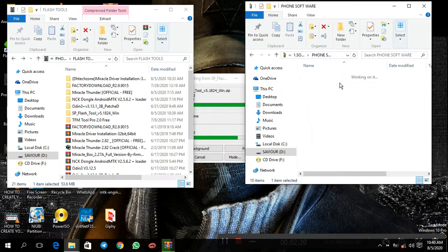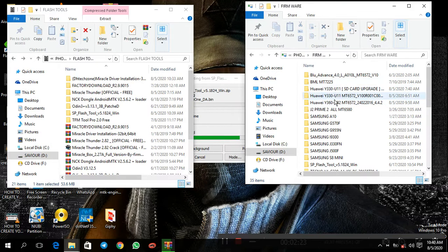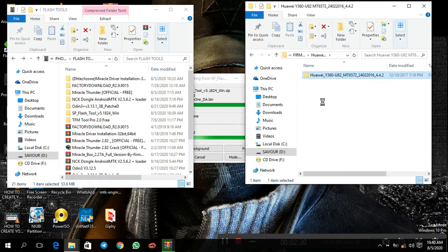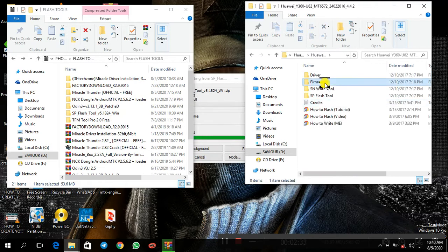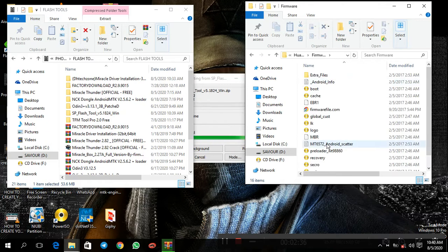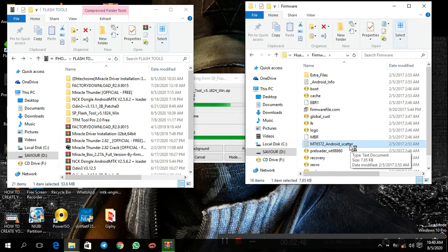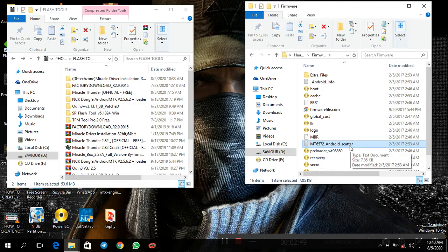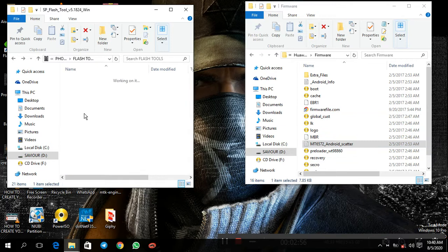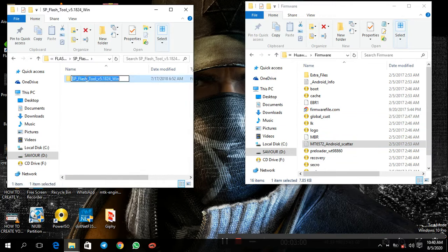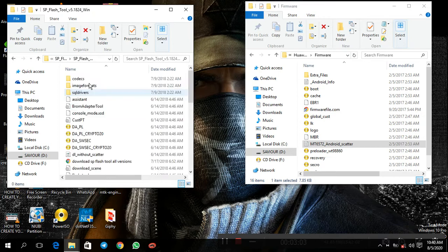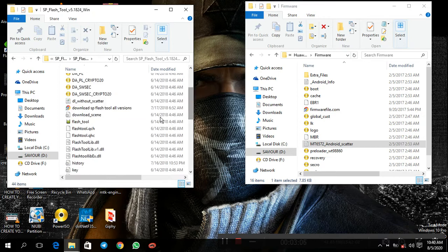Get your firmware ready. I'm going to use the Huawei Y360 — I downloaded the firmware already and I'm going to guide you on how to flash any Android phone. You will need this Android scatter file right here. I'm going to show you how to import the Android scatter file so that you can flash your phone. After that, open up your SP Flash Tool.